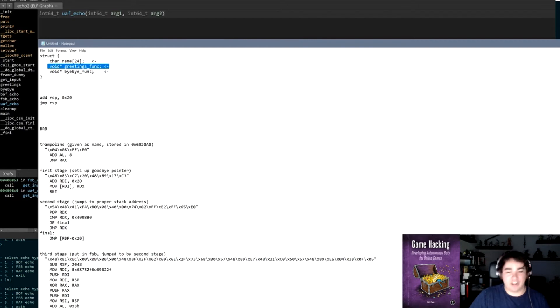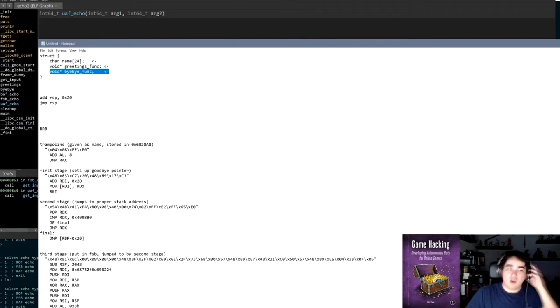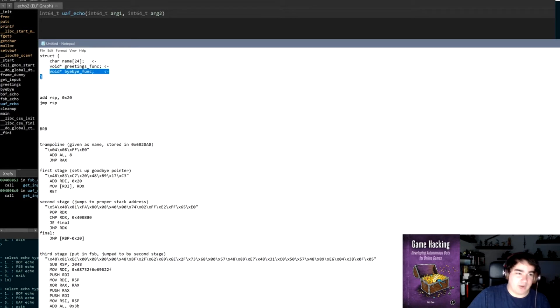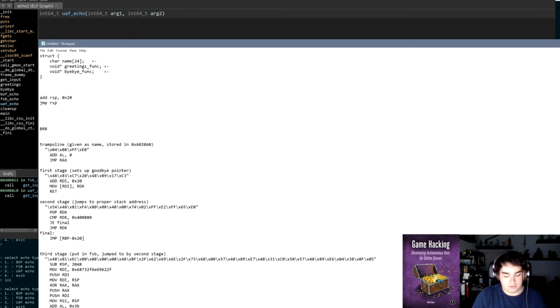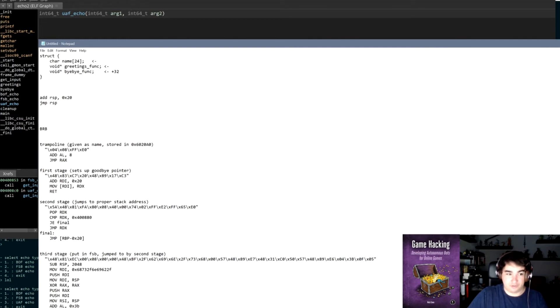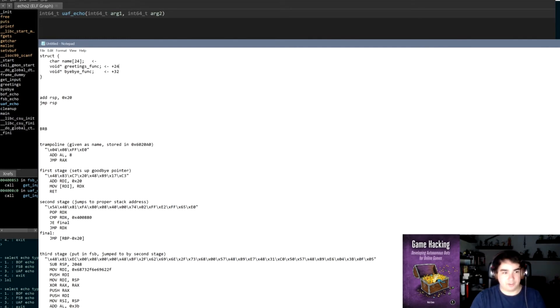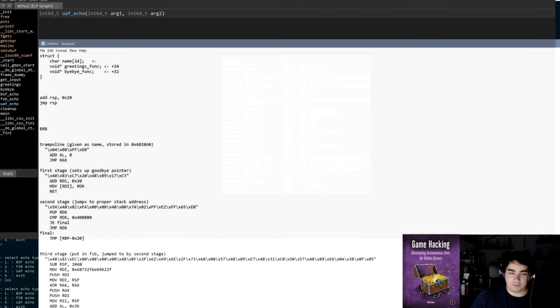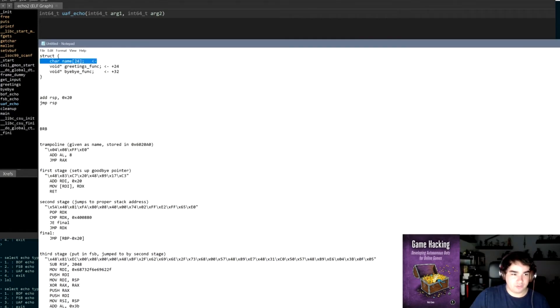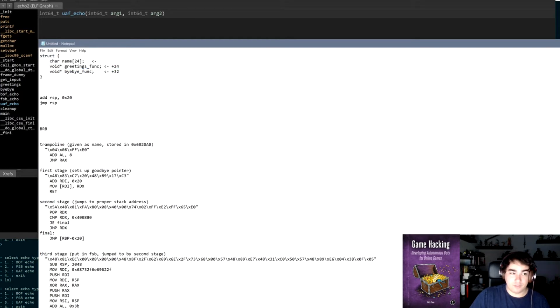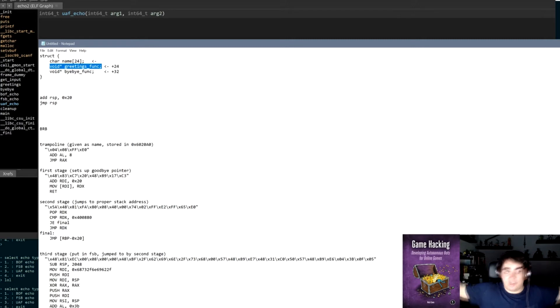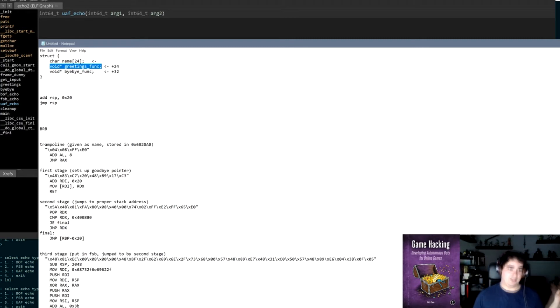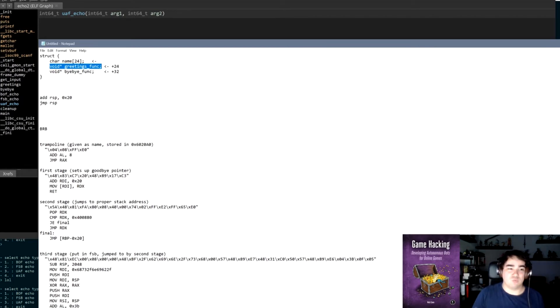So we have that in this UAF echo. We have 0x20 bytes that we malloc, 32 bytes that we malloc, and that gives us overflow into here. However... what am I missing? Oh yeah, no, that's right. So we can read up to 32 bytes, which means we can overflow greetings function. We cannot overflow bye bye function, however, because this starts at offset 32 and we only have 32 bytes, so we can only overwrite up to this at plus 24.